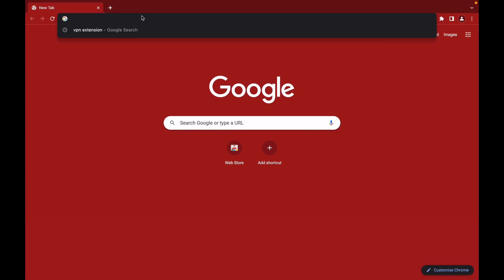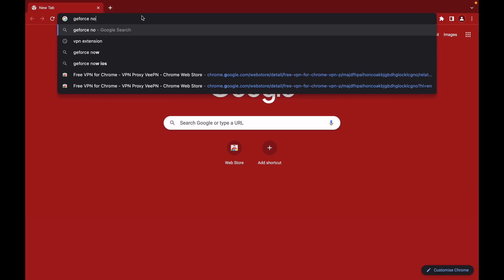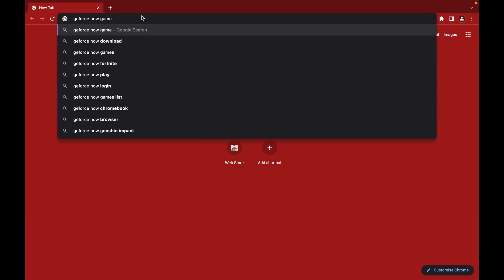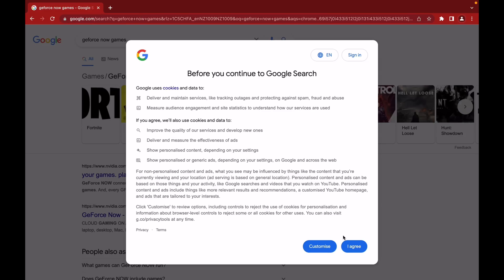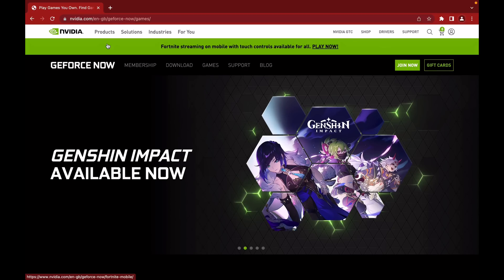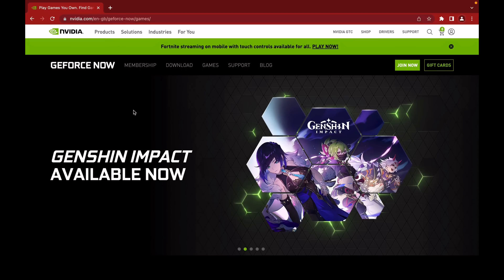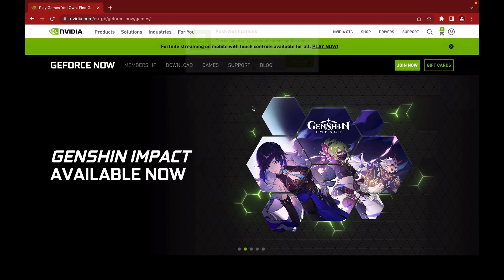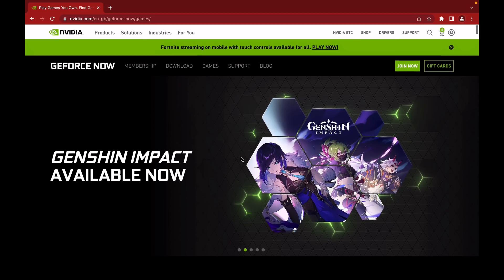The next step is to go to GeForce NOW Games. Make sure it is the Games section, otherwise it will lead you to other parts of the website. It should say 'Your games, play them anywhere.' You should be on this website — make sure you're on the correct part of the GeForce NOW site.